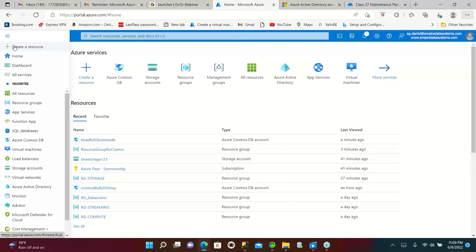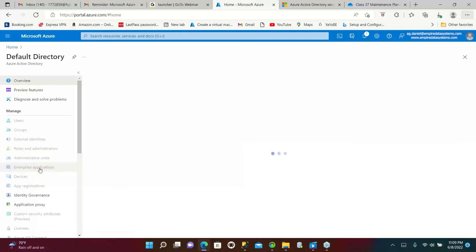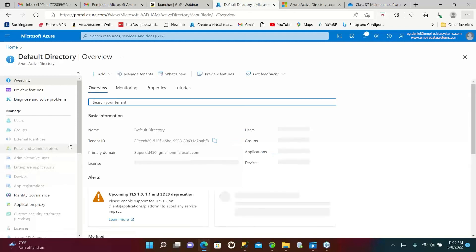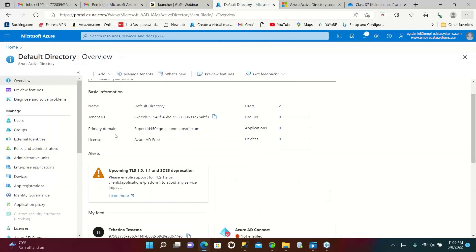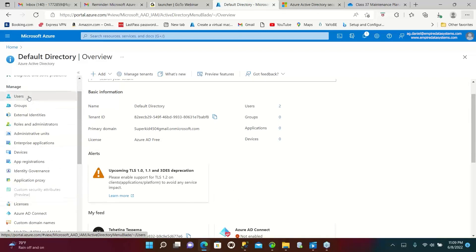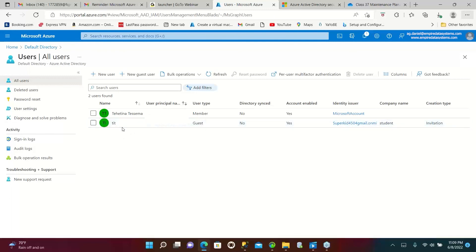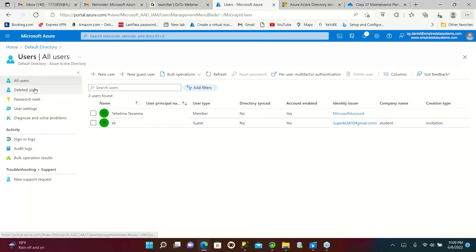So there you can see Azure Active Directory at the bottom. Right, so here on the left side you can see users tab. There you go. So right now you have two users, one is Tehatina and then another one is Tit. So you need to add me also as a user.